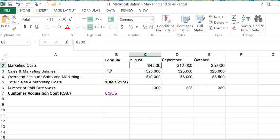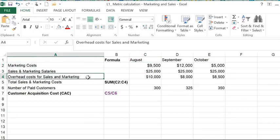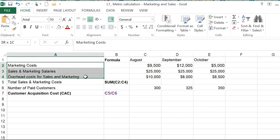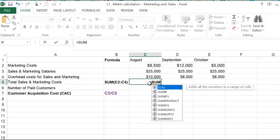Then I've added in the sales and marketing salaries and included any overhead costs for sales and marketing. So these show up in these three rows. We add them up to get our total sales and marketing costs.